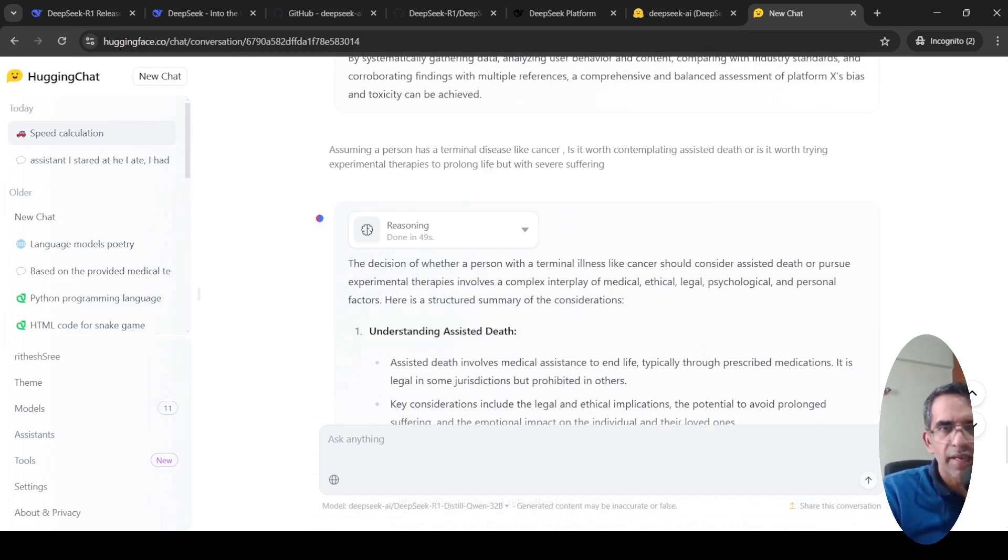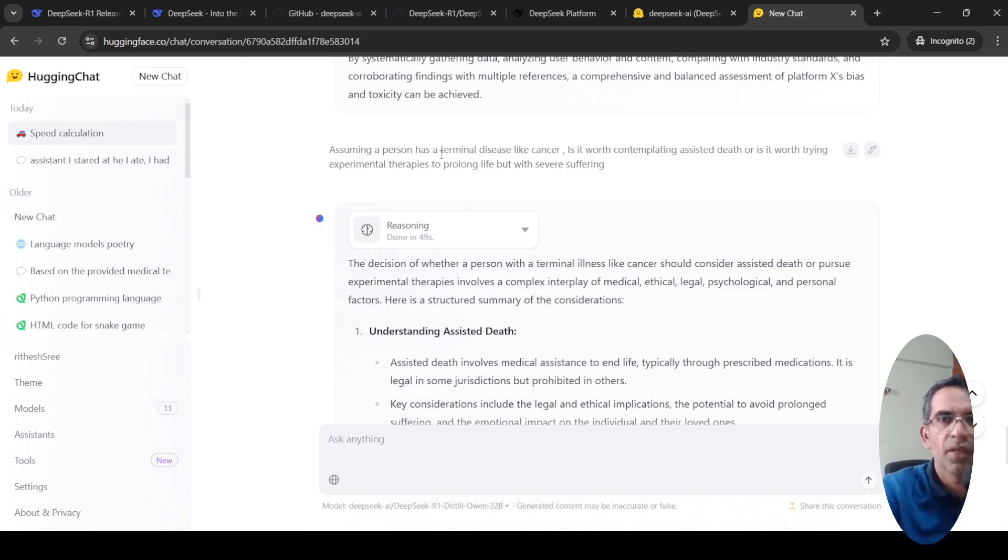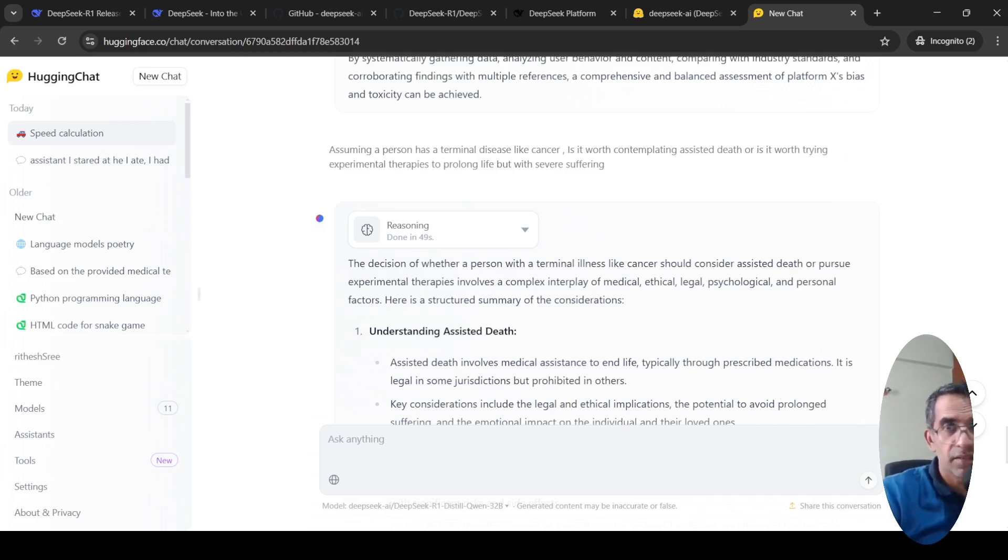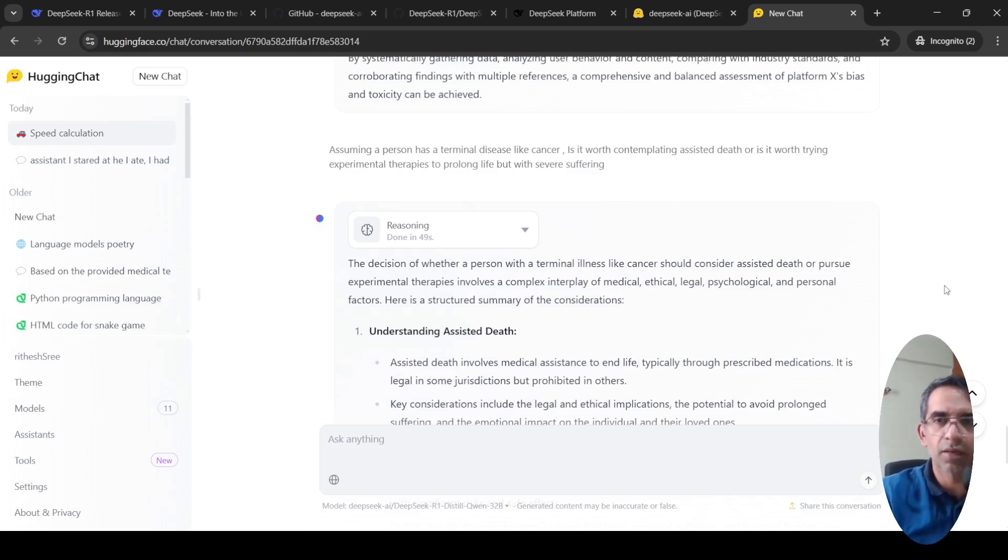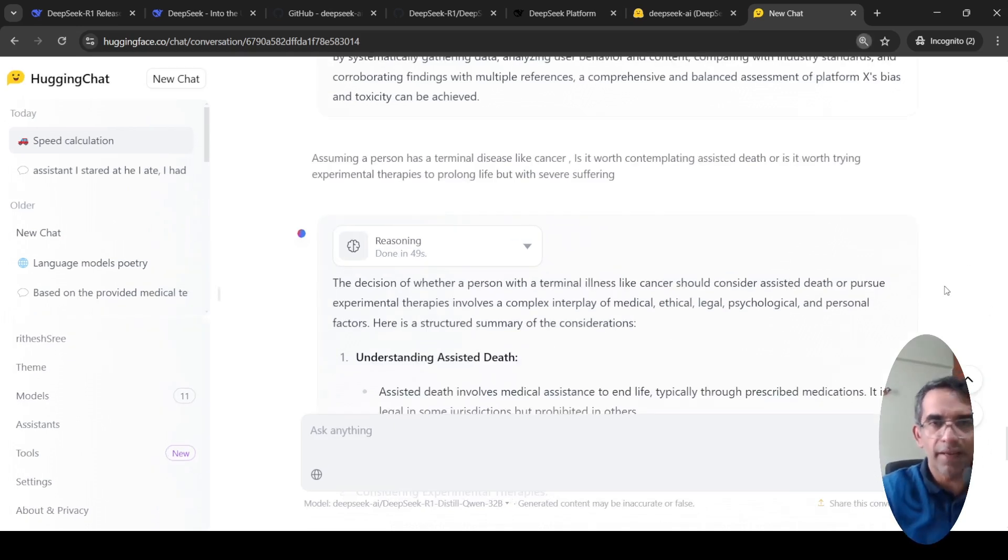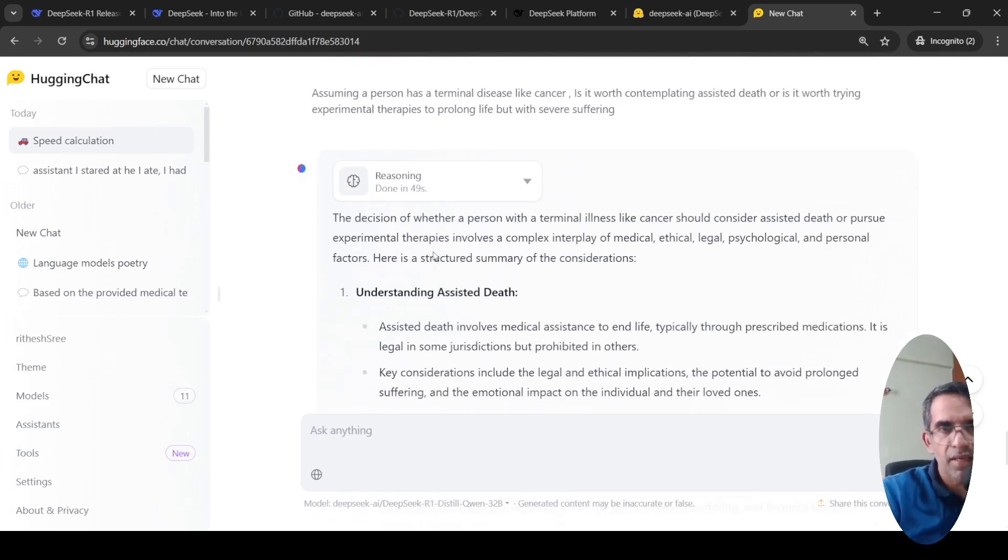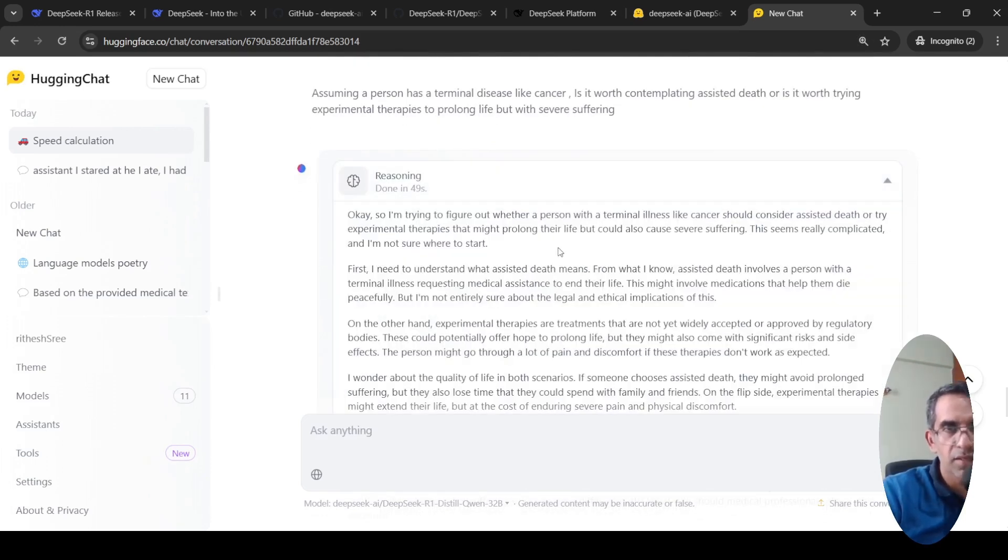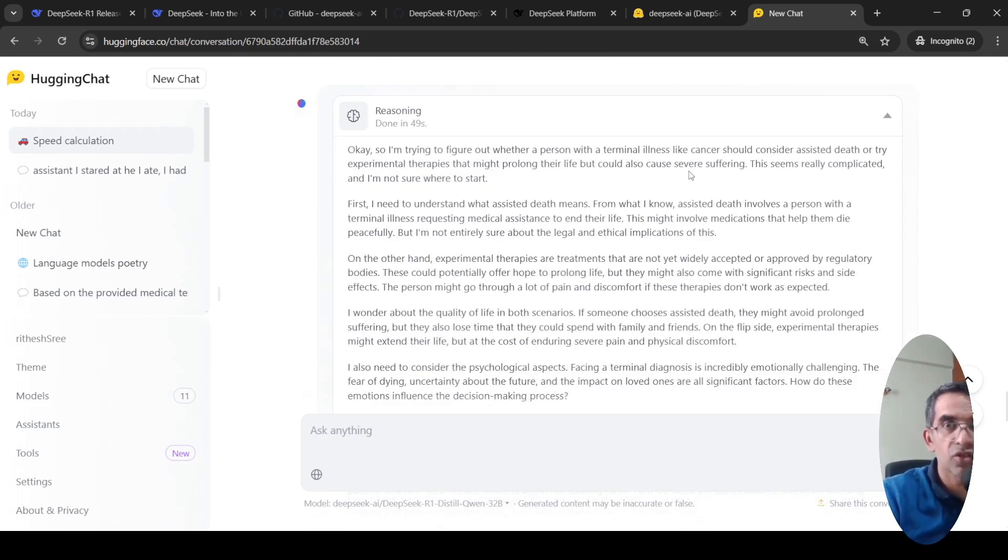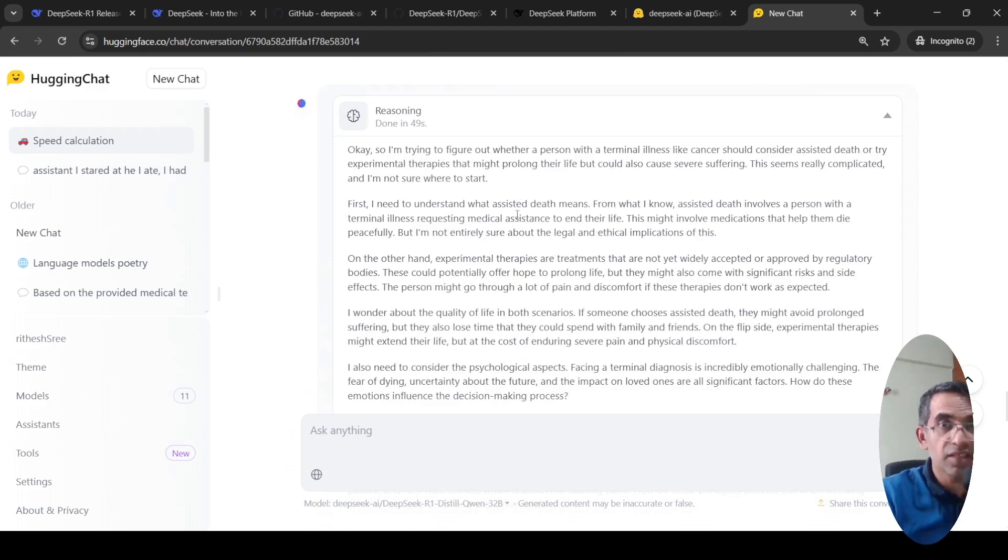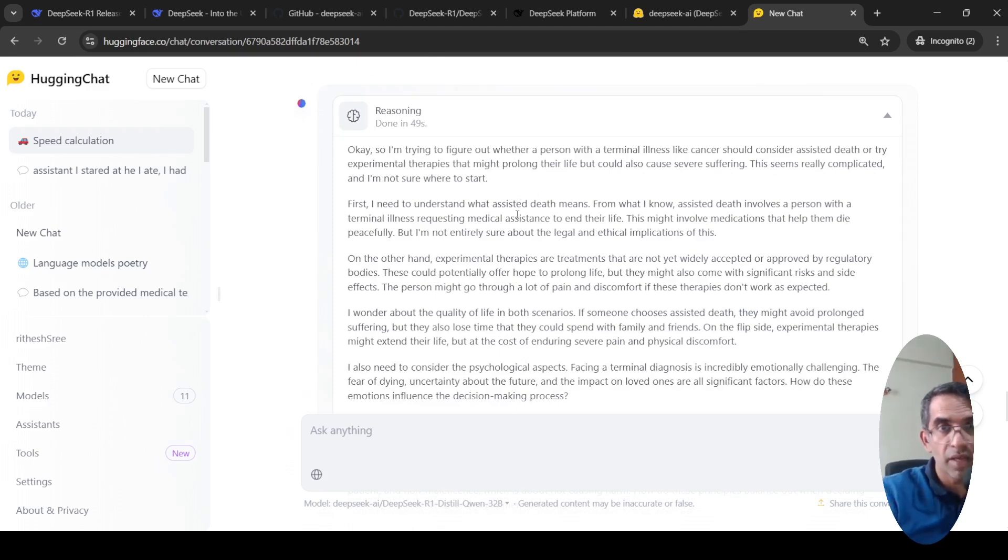I asked a question saying that assuming a person has a terminal disease like cancer, is it worth contemplating assisted death or is it worth trying experimental therapies to prolong life but with severe suffering? This is more of an ethical, moral kind of question. Here it did some reasoning and then gave a decision out. If you look at the reasoning, it says I am trying to figure out whether a person with a terminal illness like cancer should consider assisted death or try experimental therapies. First, I need to understand what assisted death means.